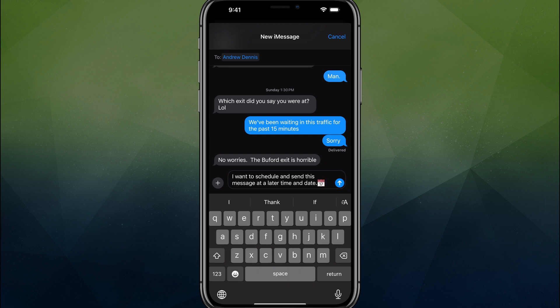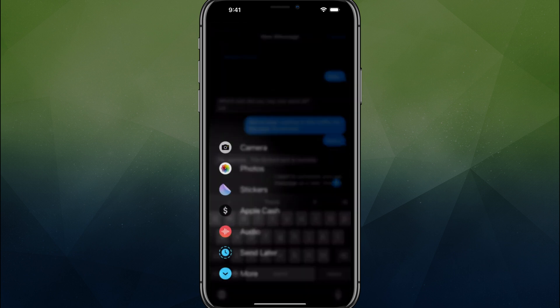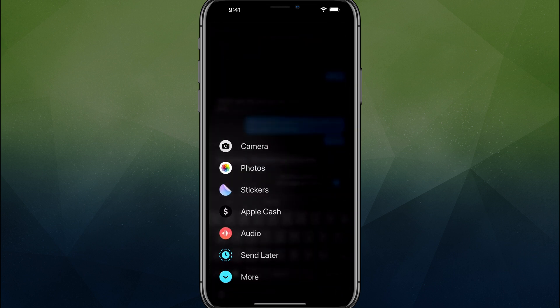Here we are in a message thread. I already have a contact that I want to send it to and I've already typed up what I want my message to be. To schedule the message, you tap the plus symbol right next to where you've typed your message and you'll see all of the normal options.